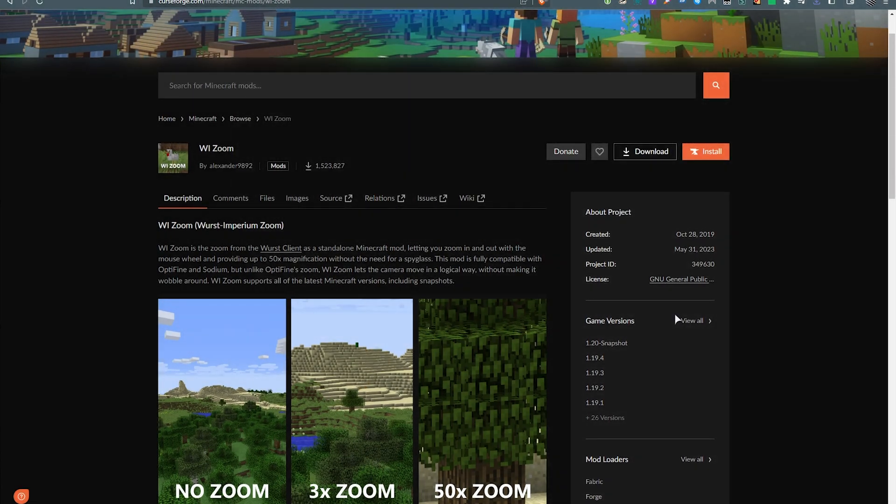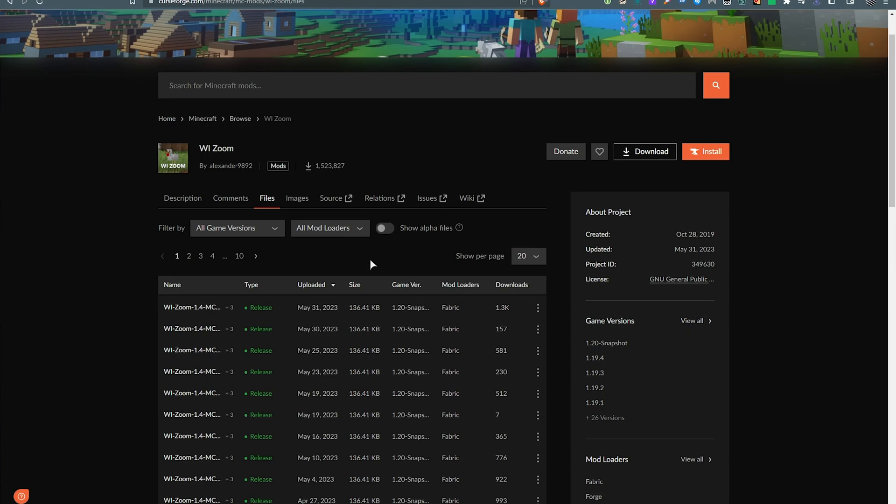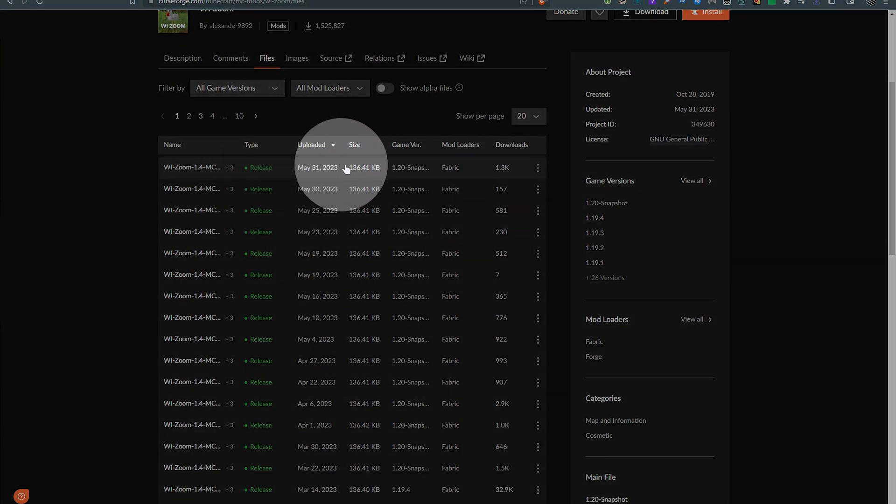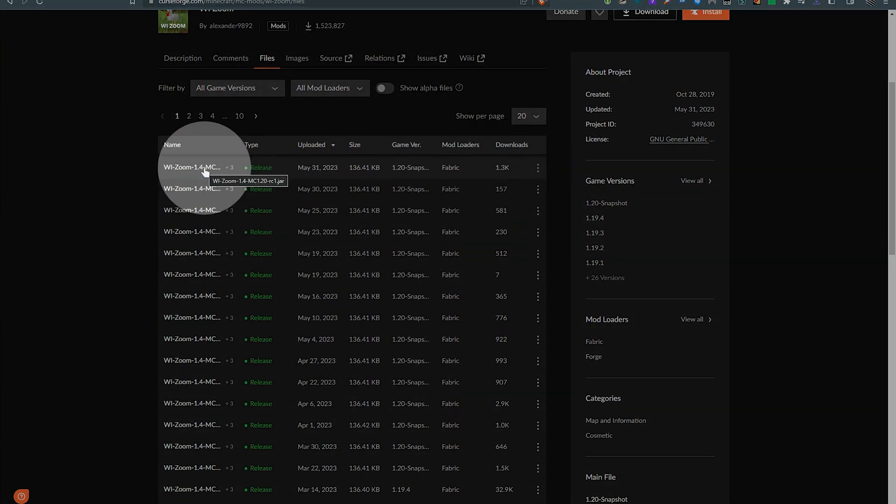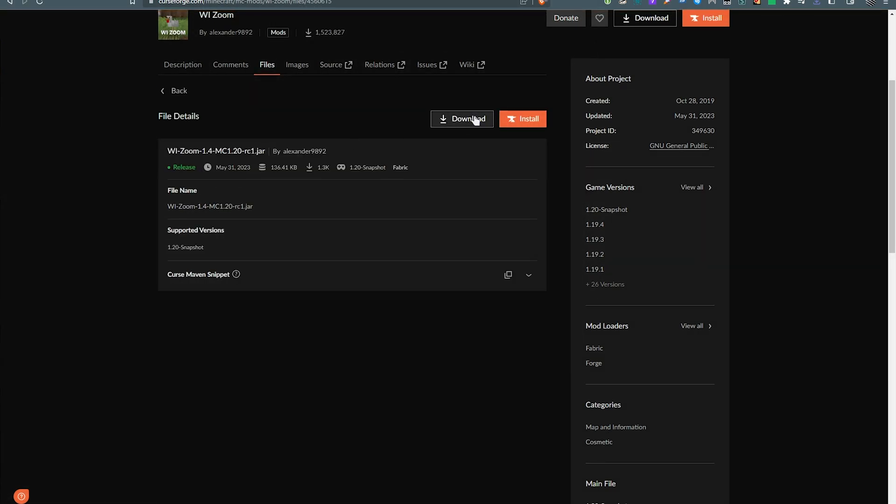Otherwise, once again, view all on the far right next to game versions, and you should be able to download the 1.20 from here. It's a bit difficult to see, but hovering, we do eventually see 1.20, download, and download.